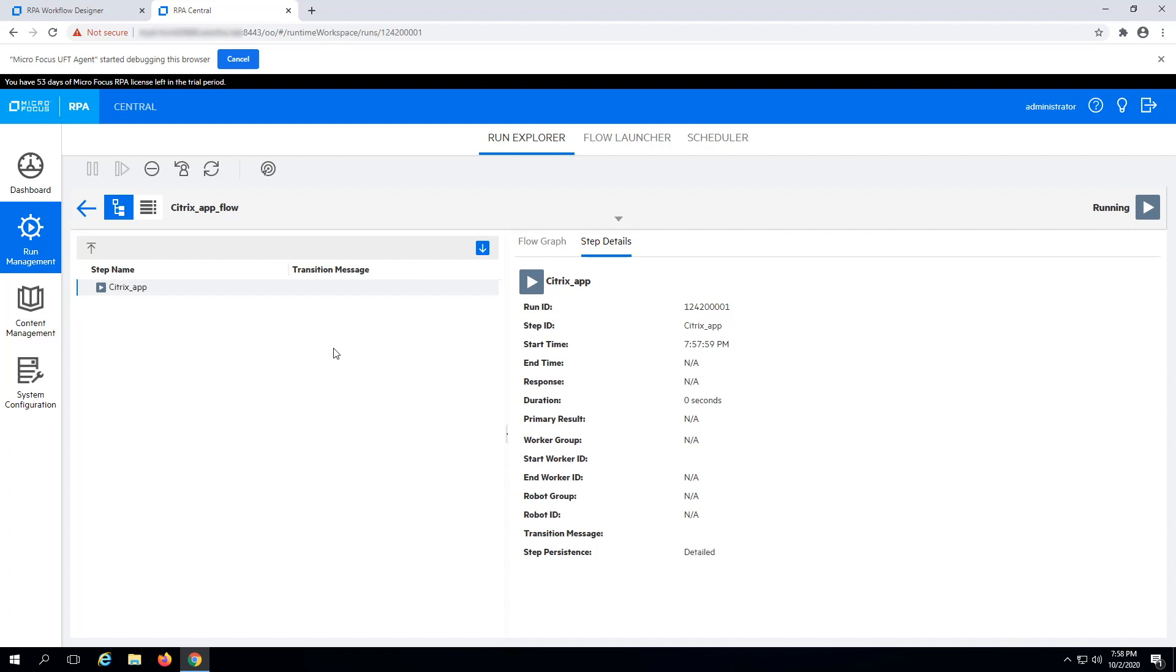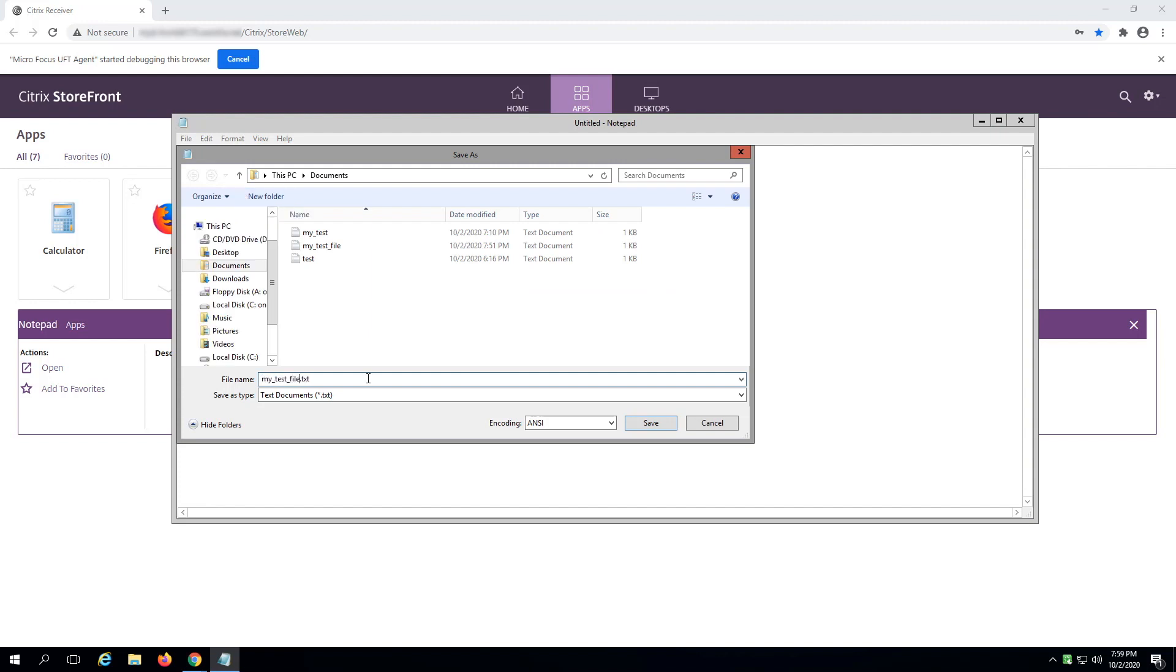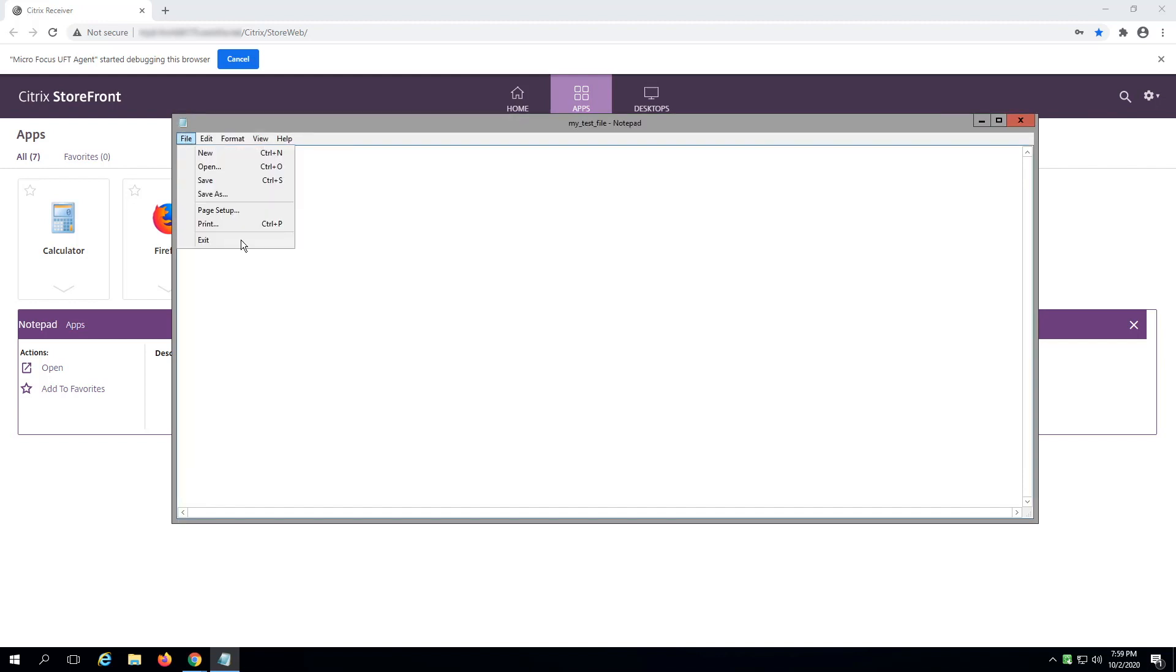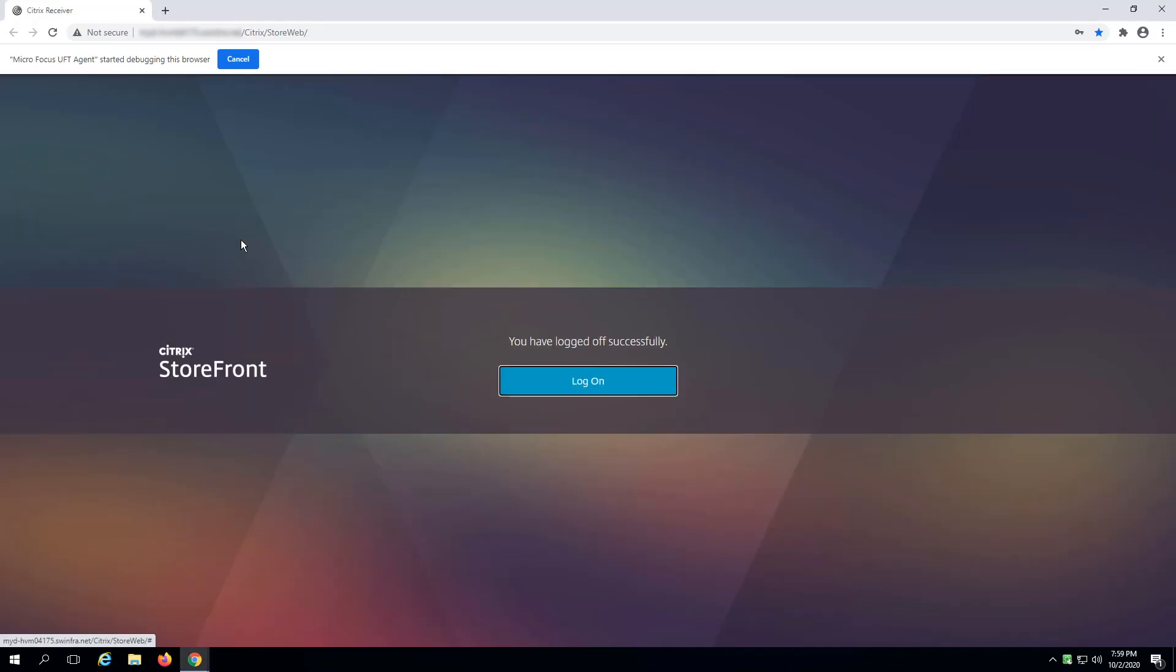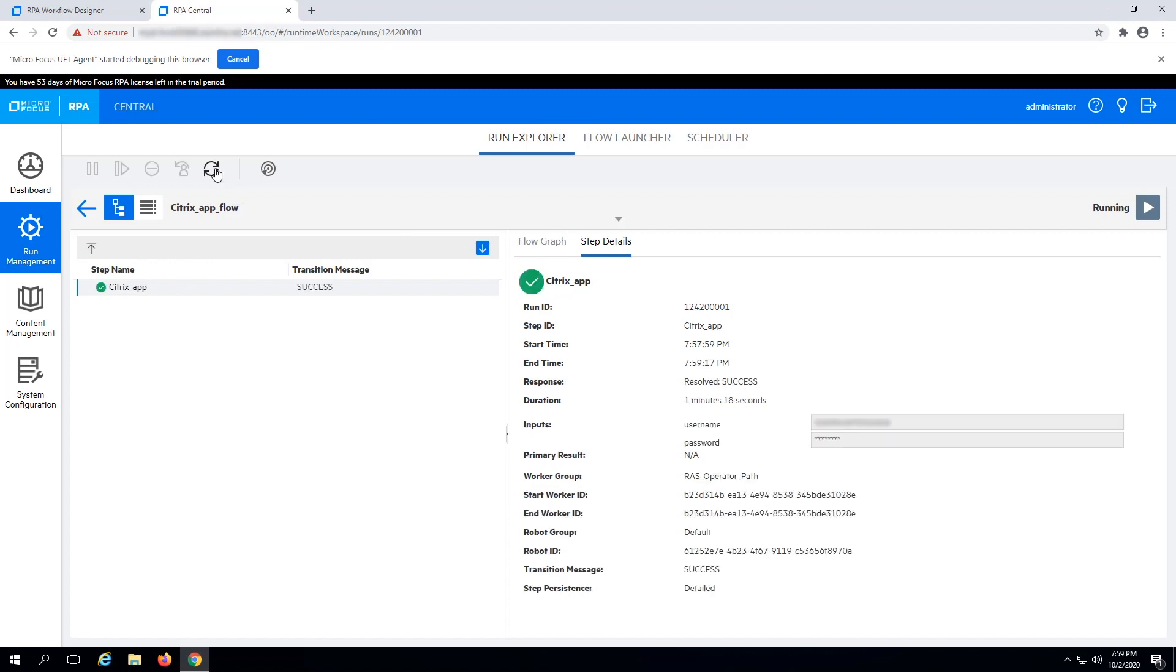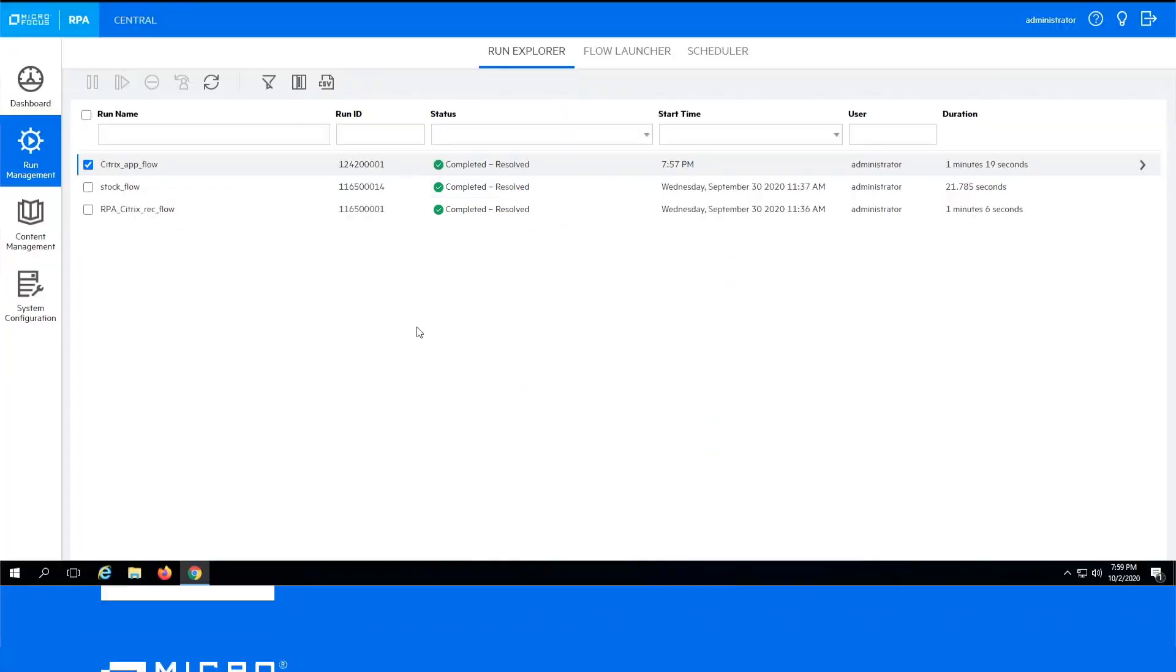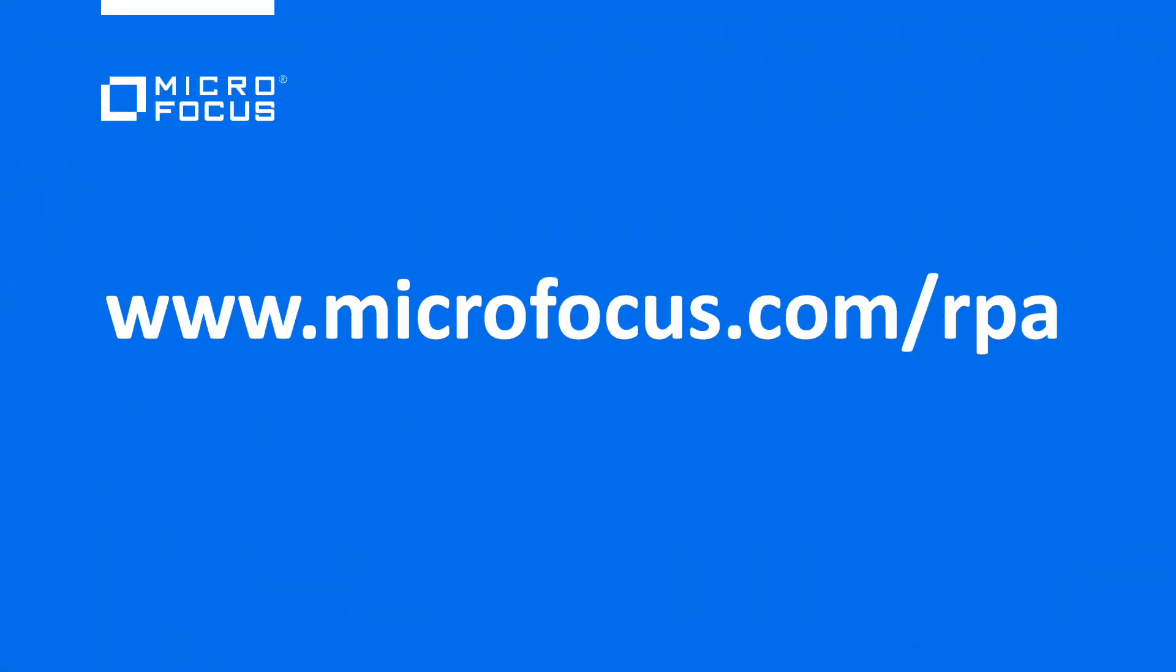Check the status of your runs in Run Explorer. Here, you can see a detailed report of all the steps inside your RPA workflows. Success! Your RPA workflow for Citrix Automation is ready. Thanks for watching.